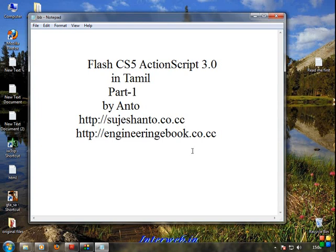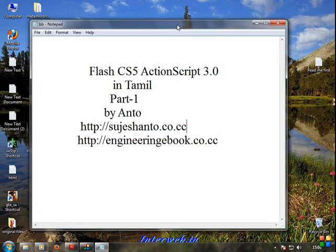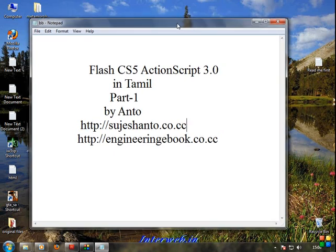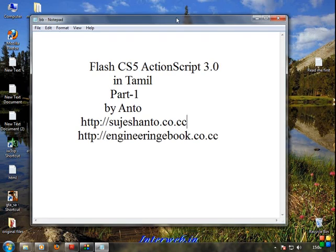Hi friends, this is Anto in the Tutorial Lab. ActionScript 3.0 in Tamil, Part 1.